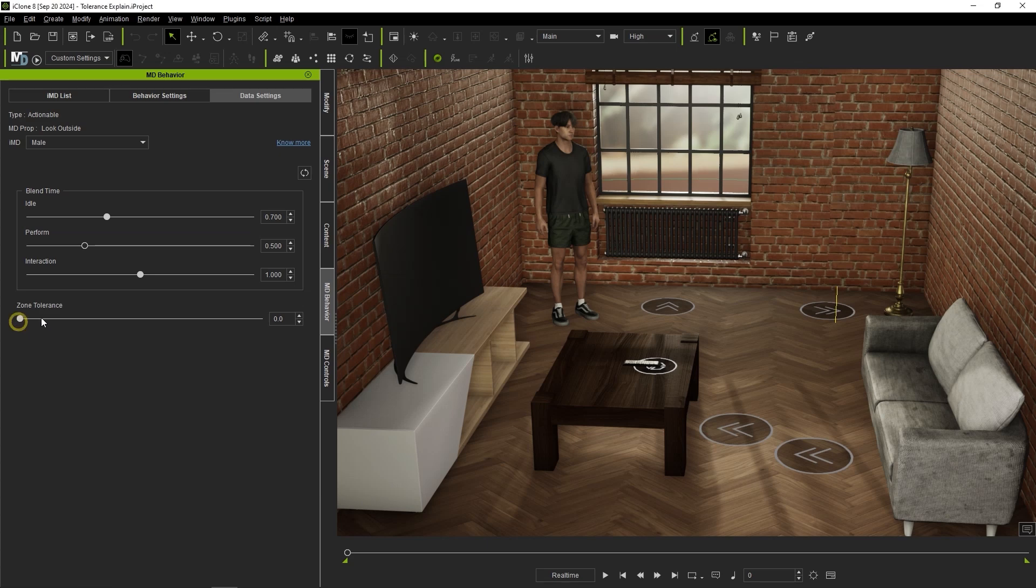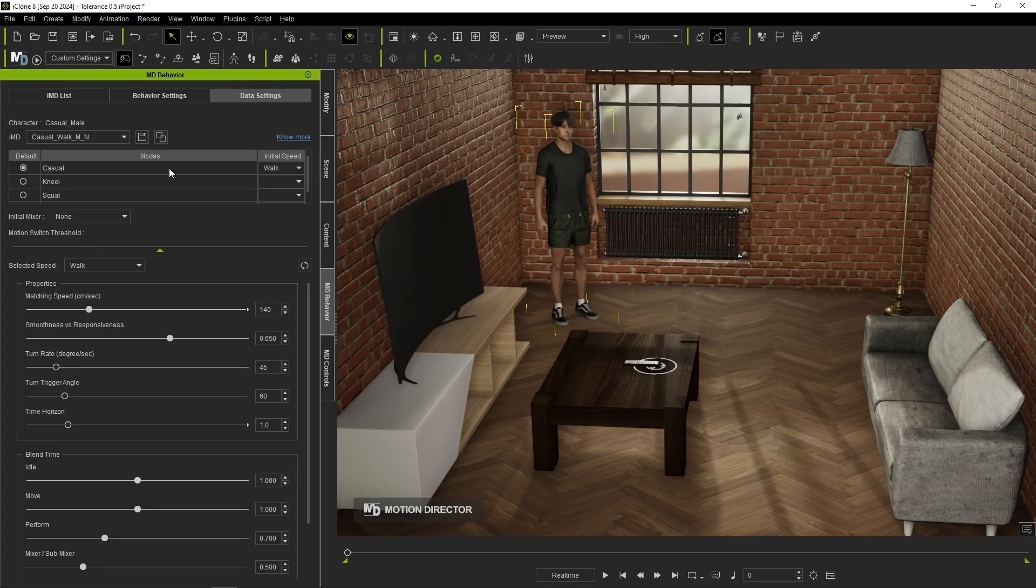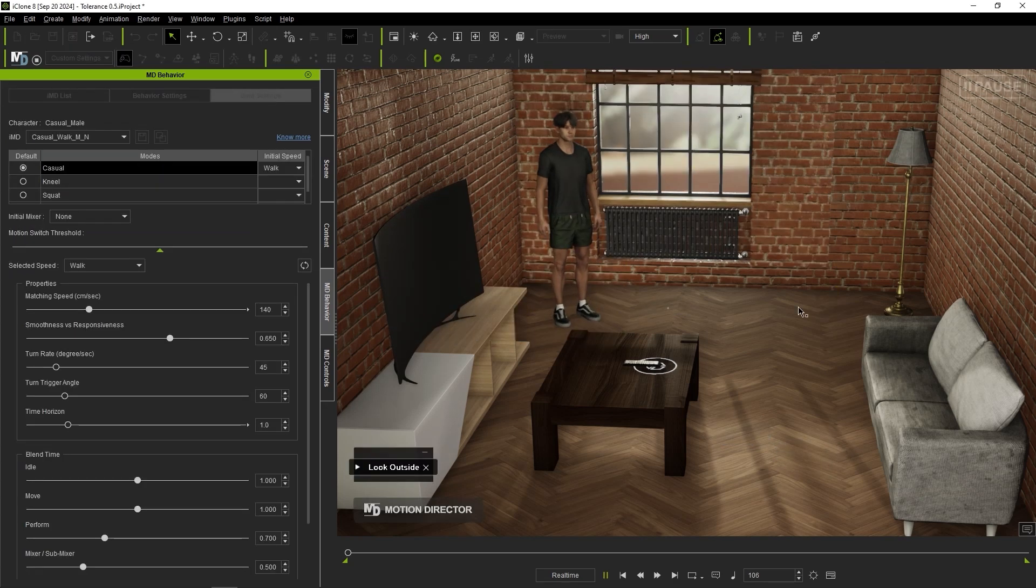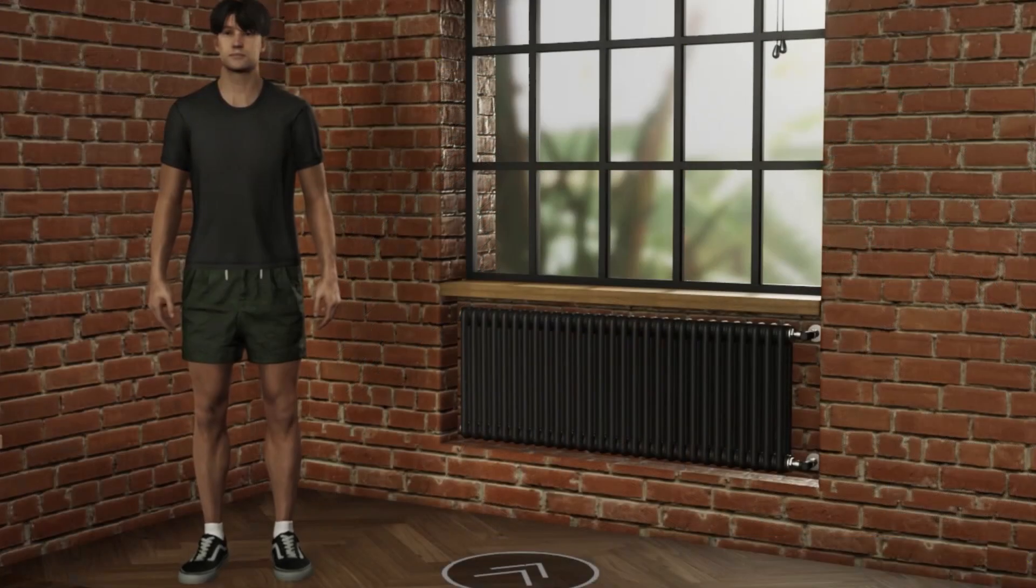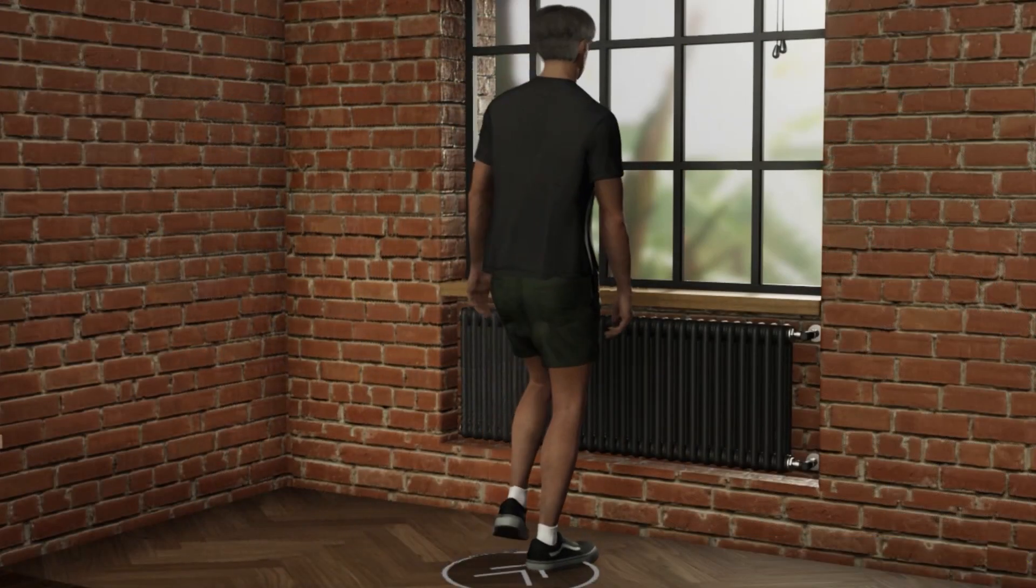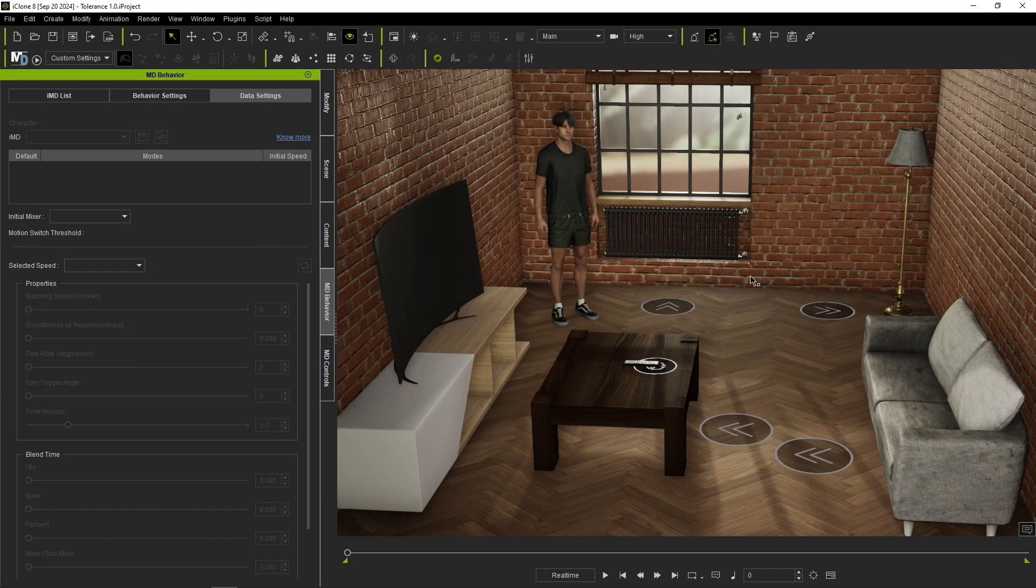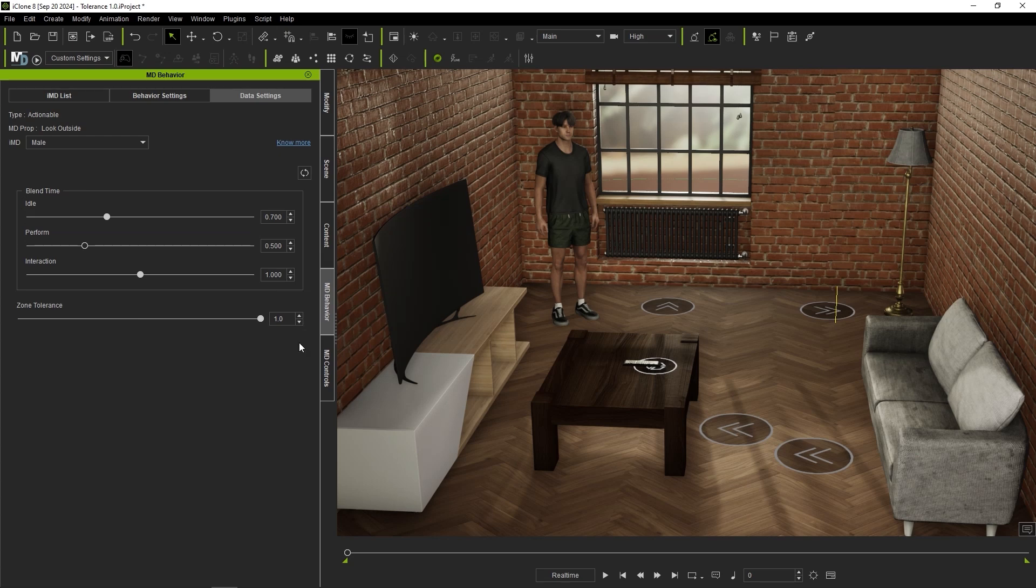If we increase this value to 0.5 you'll notice a significant reduction in foot sliding during the interaction. If we set this value to 1 the sliding will become even more reduced since the turn to stop movement will overtake all of the MD prop interaction movement for the feet.